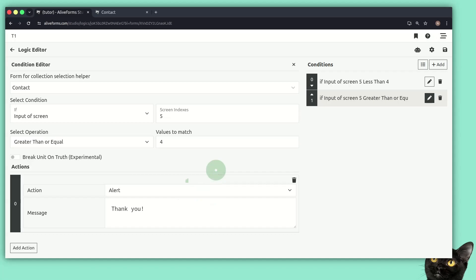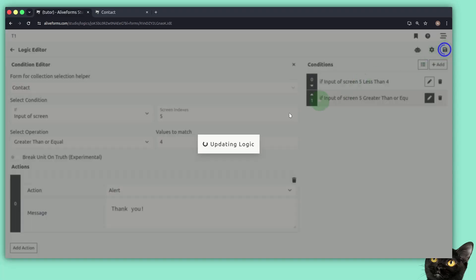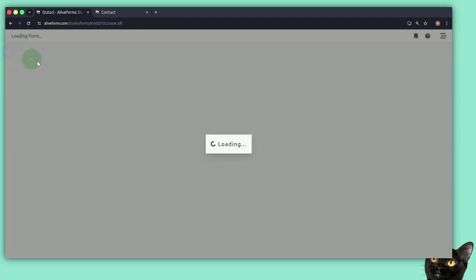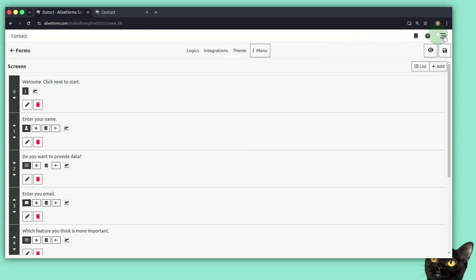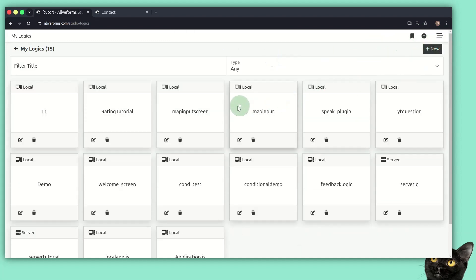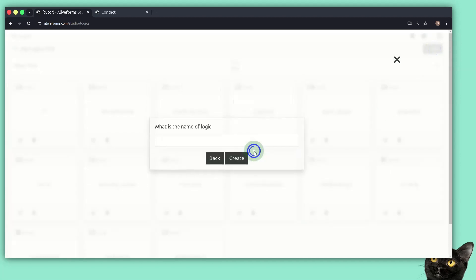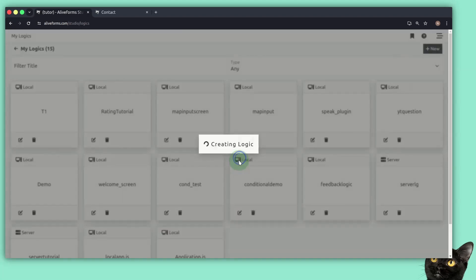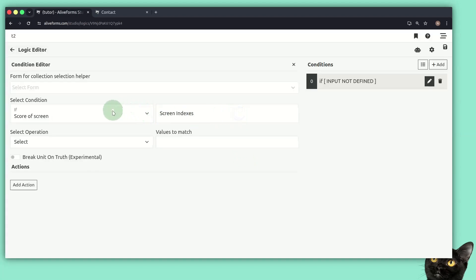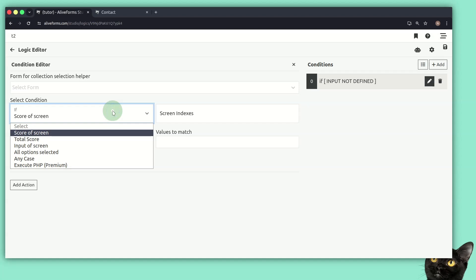That was the client side. Now I want to show the server side logic. I can either create logic from here or open my logics section and create a new logic from there. Let's say it is called 'server logic', with title 't2'. This is a server logic, and we now have different 'if' options and different actions depending on the type.